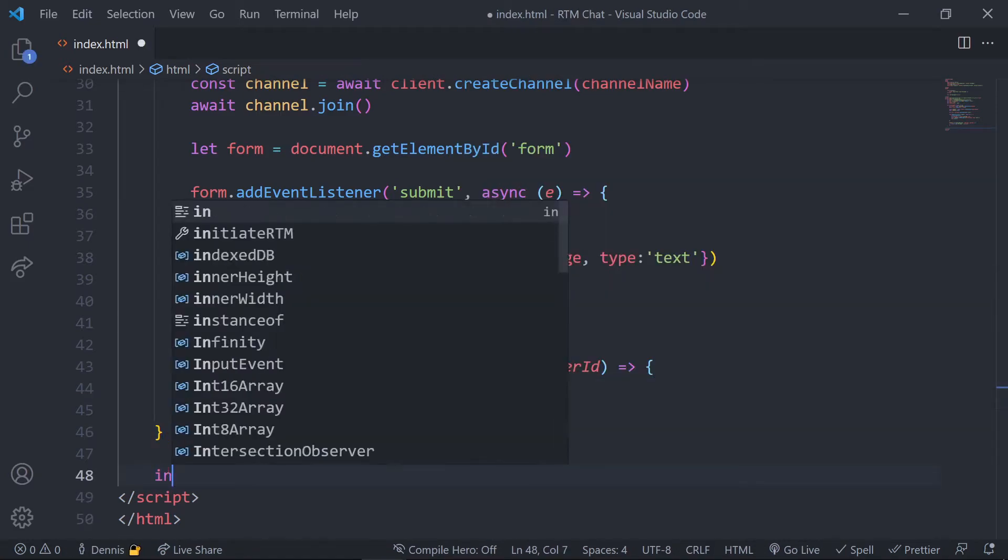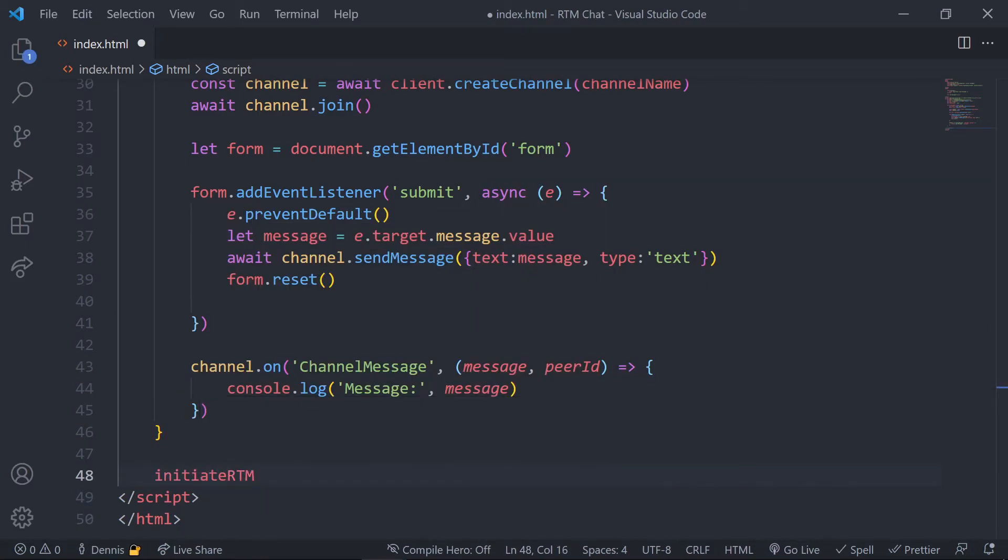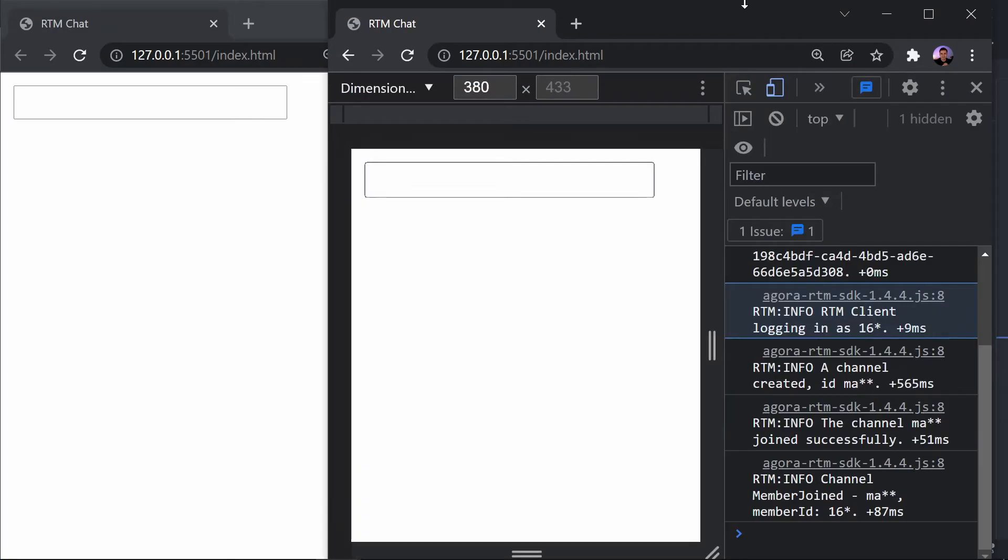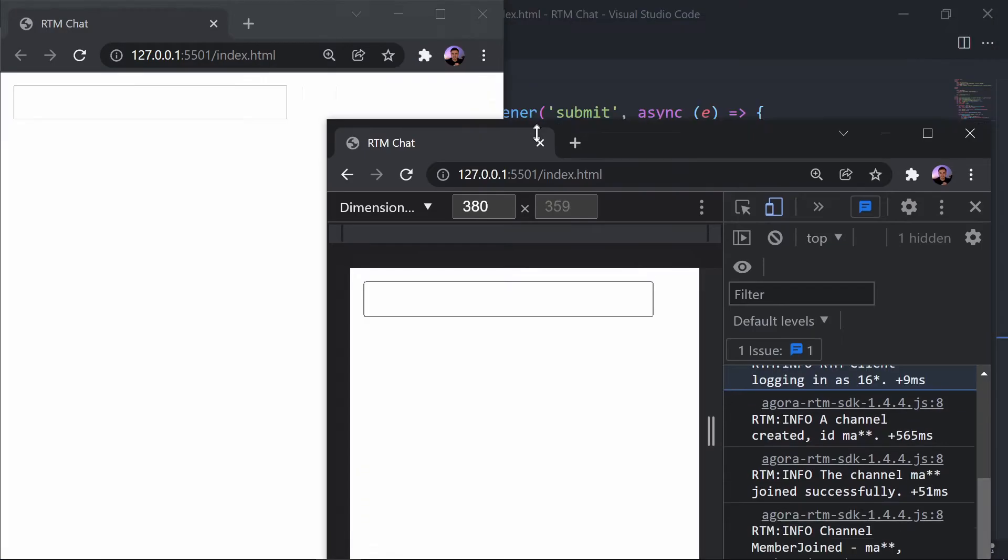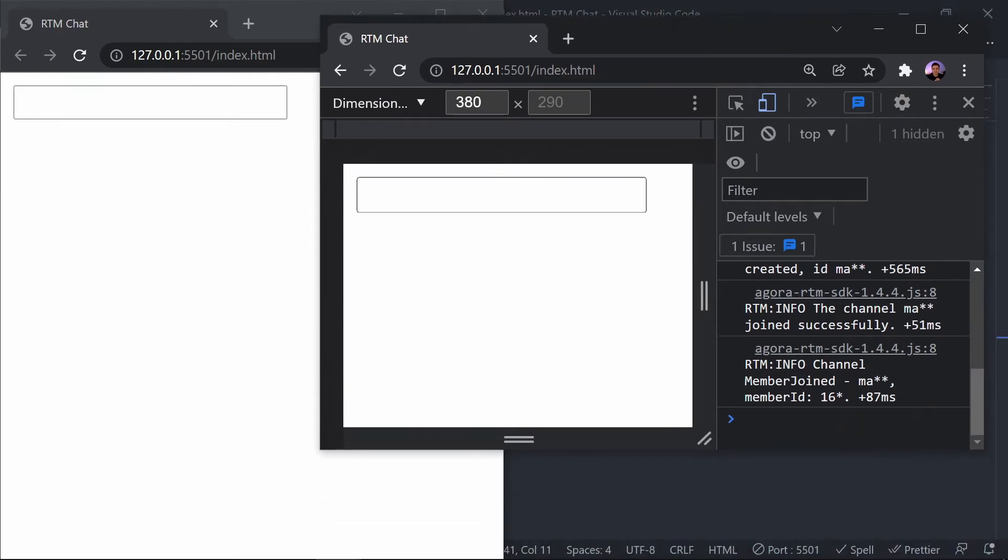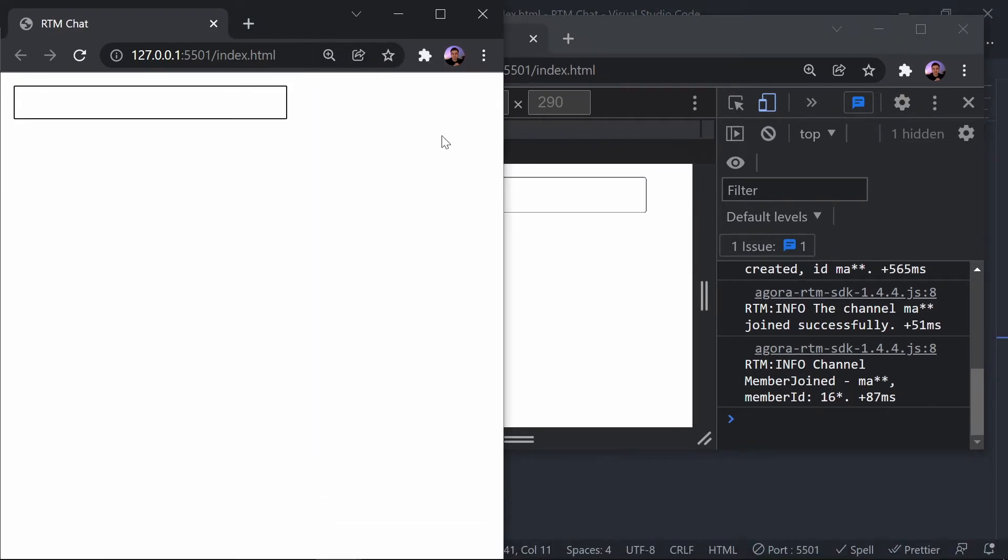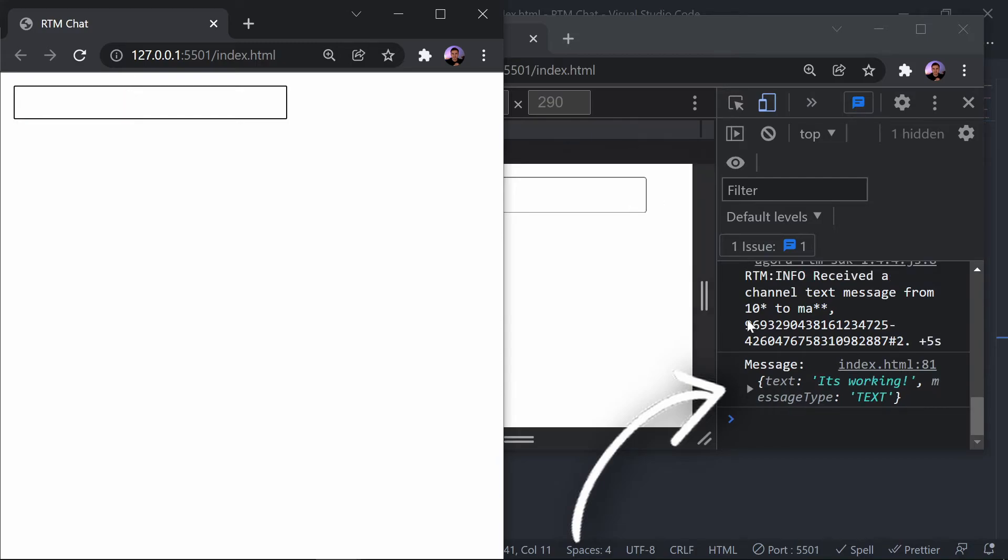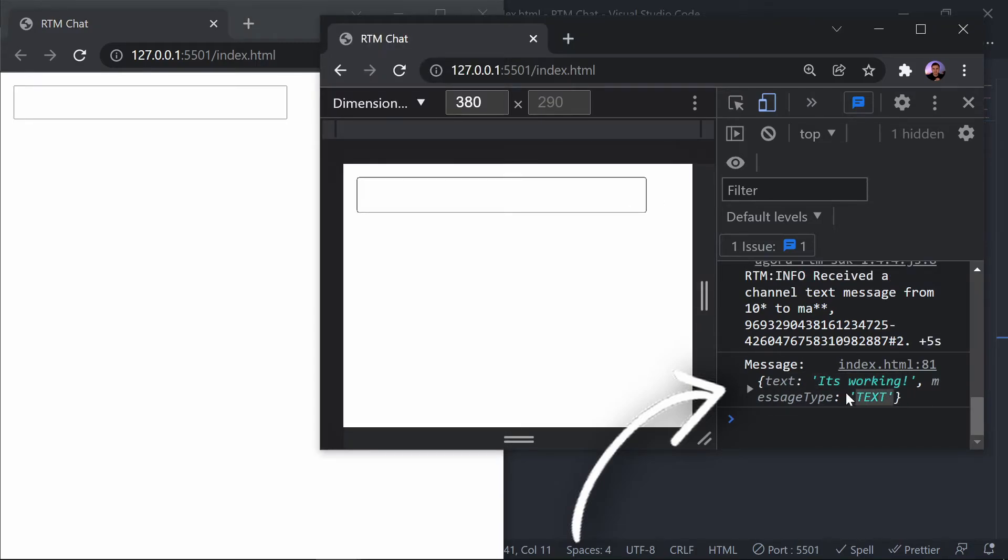Now in order for this code to run, let's go ahead and call the initiate RTM function and open up two tabs side by side. I should be able to submit this form and see a console out on the receiving end in the other tab. So if I open up the console I can now write out a few messages and we can see the messages being output in the console because of the event listener that we added.